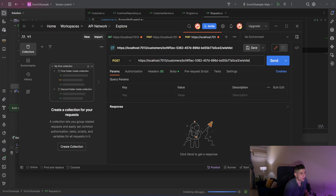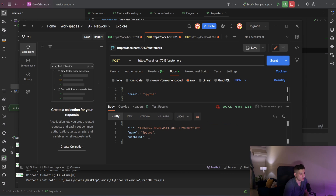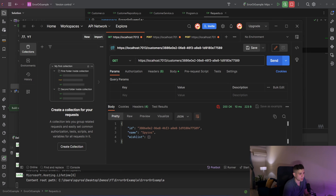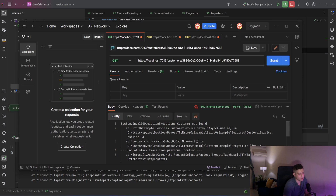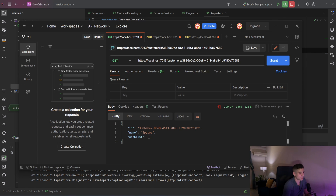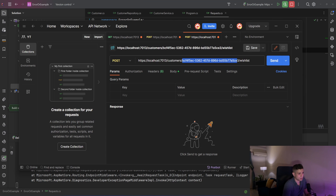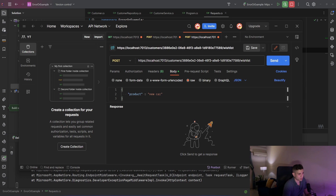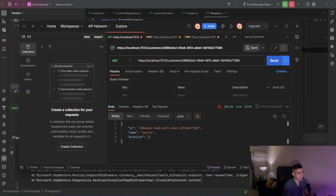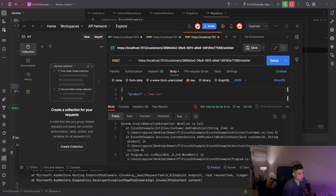Let's run it. I'll open Postman and try to create a new customer with the name Spiros — and we create that. Let's copy the ID, paste it to our get call, and we get back Spiros. If I change that ID we get an exception with the message 'Customer not found.' In a real app you'd probably catch that in exception middleware and map it to a not-found result, but I didn't do that for simplicity. Now let me add an item to my wishlist — the product is 'a new car.' Adding one, adding two. If I try to add a third one, we get 'Wishlist is full.'